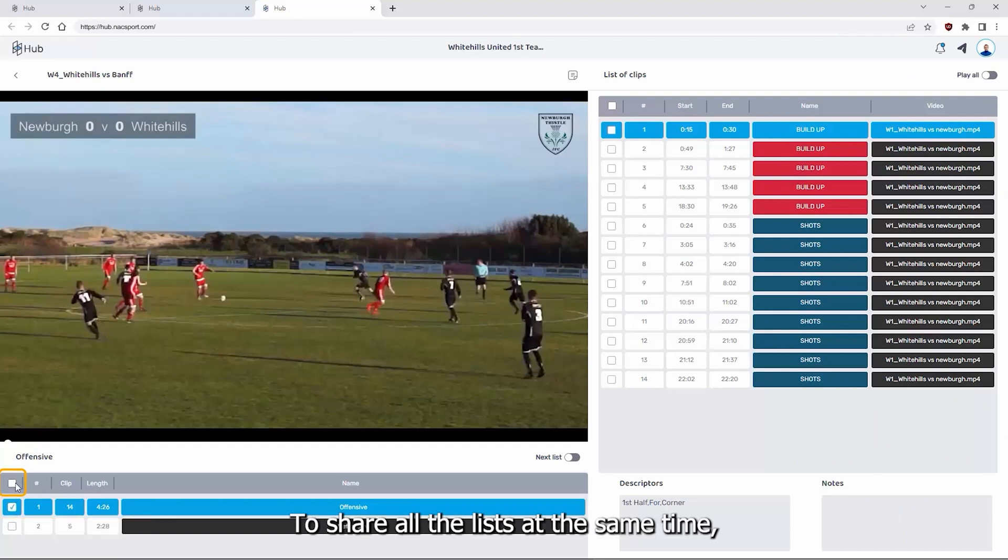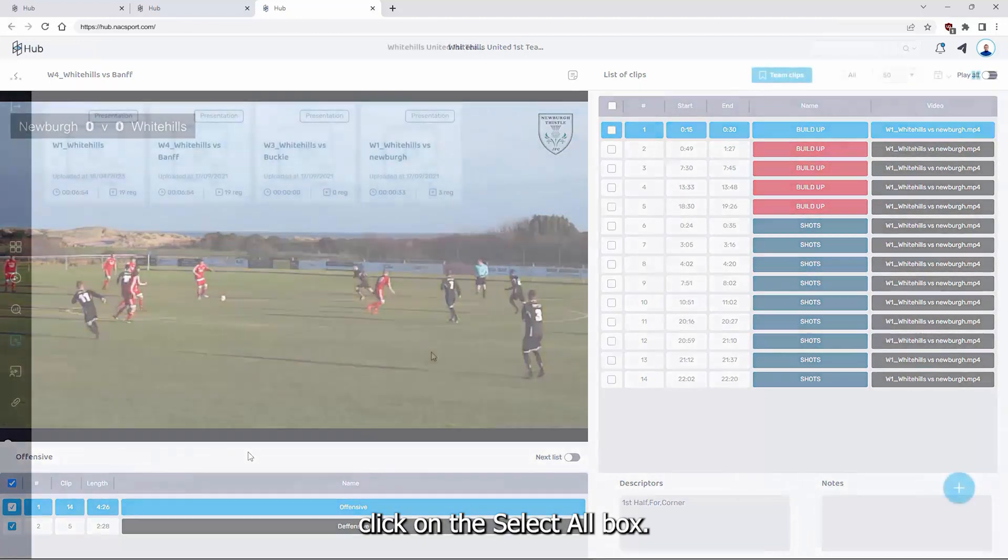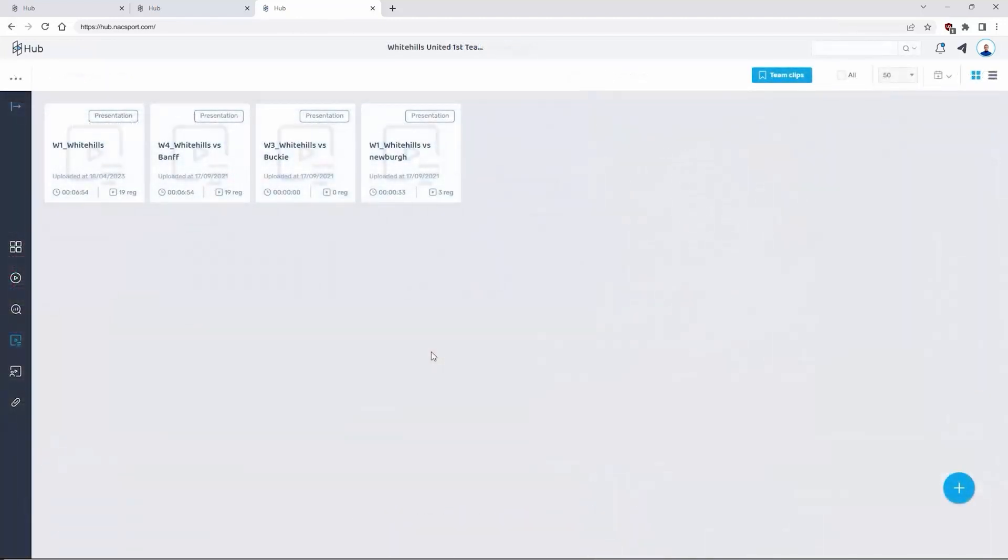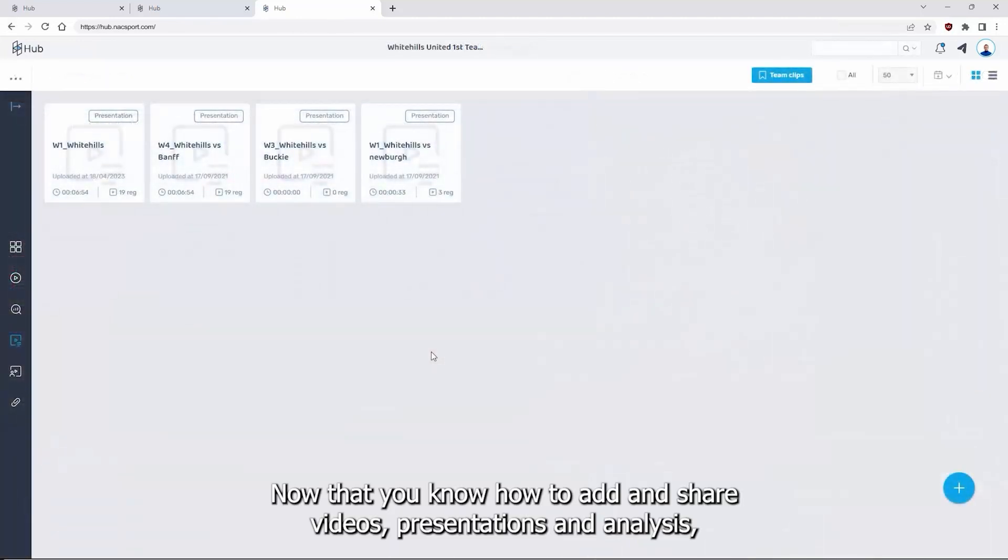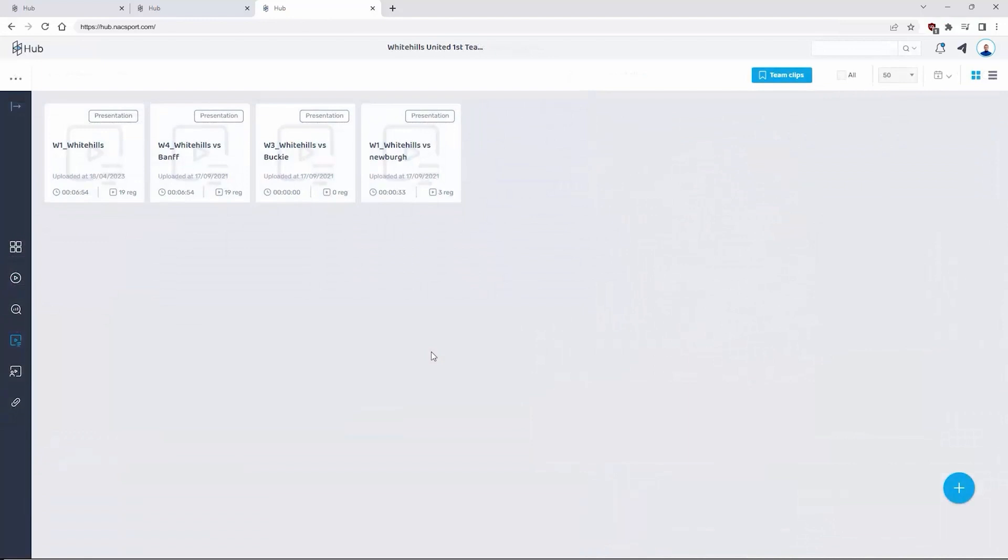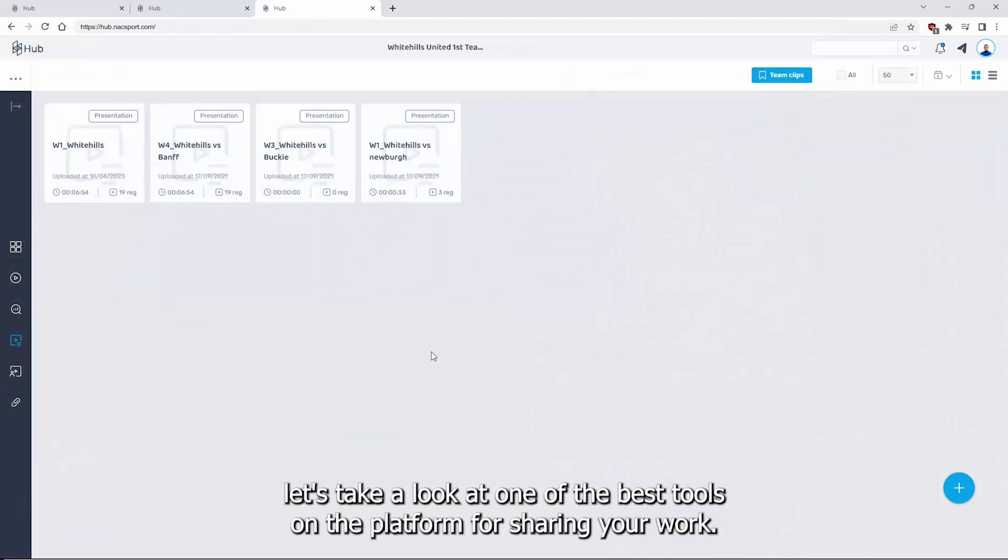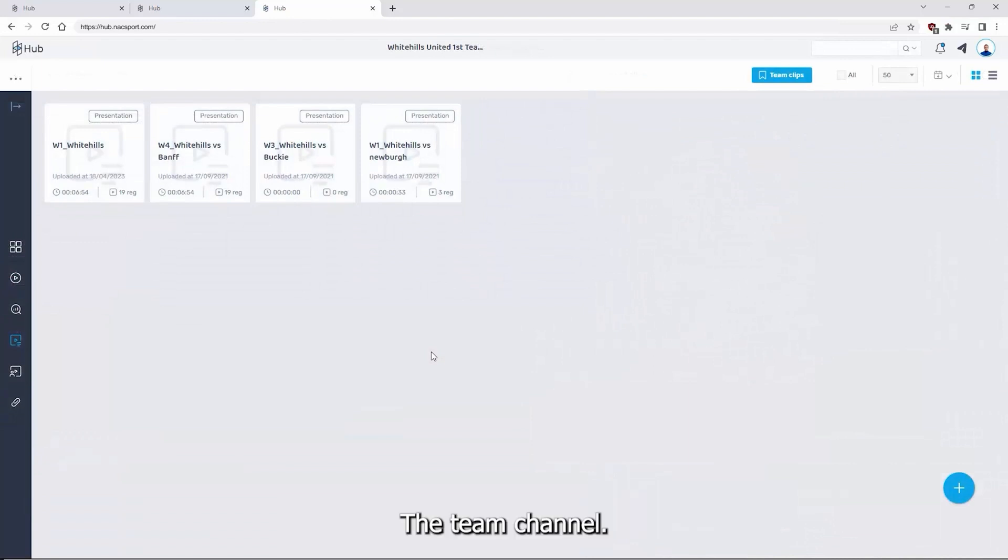To share all the lists at the same time, click on the select all box. Now that you know how to add and share videos, presentations and analyses, let's take a look at one of the best tools on the platform for sharing your work, the team channel.